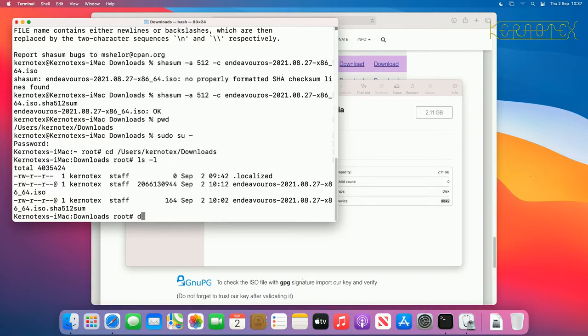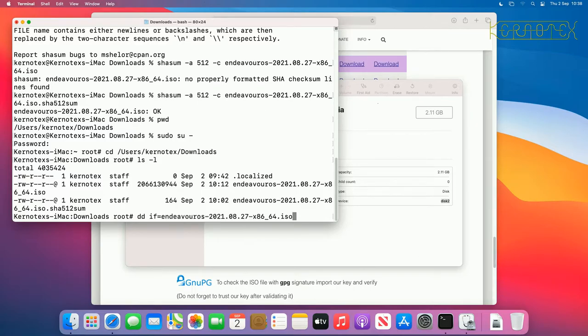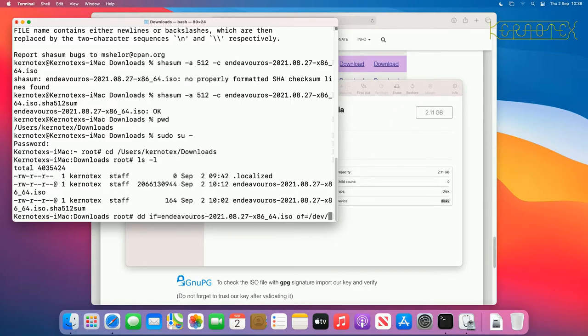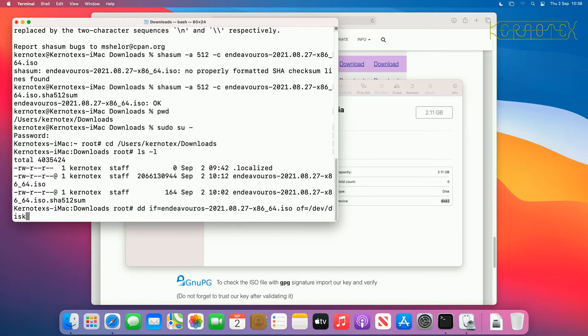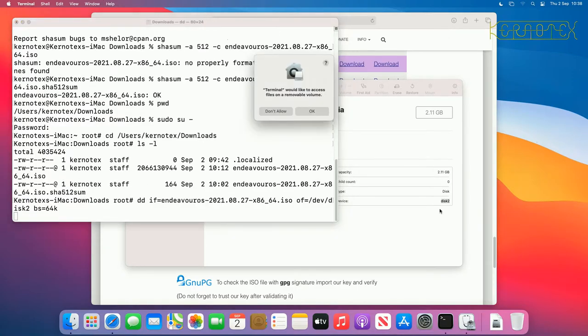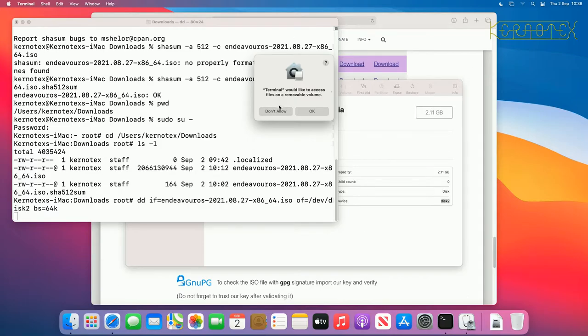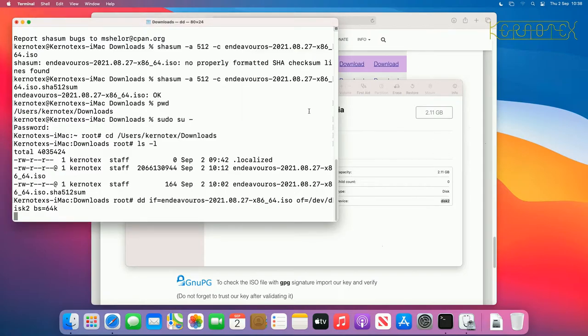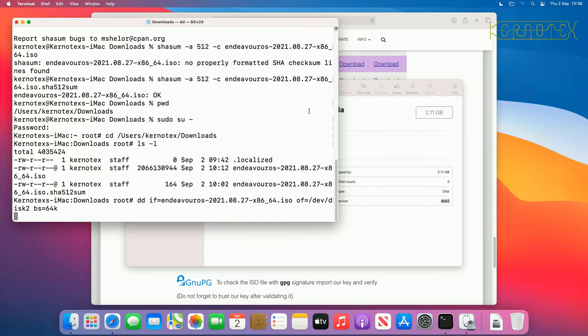So now I need to use the command dd to write that image, so I specify the infile equals the ISO file, and the output file is slash dev slash, and the name, the designation that's given here which is disk 2, and I can use a block size just to speed things up a bit of 64k is a pretty reasonable size, and press enter. And again it's asking me, the security system is asking me whether this application terminal can access the removable drive, yes I want to allow that, and now it's starting to write to the USB. It's actually got a LED on the USB, and I've just looked at it, and I can see that it's flashing, so that confirms that it's being written to, but apart from that there's no way at the moment of knowing.